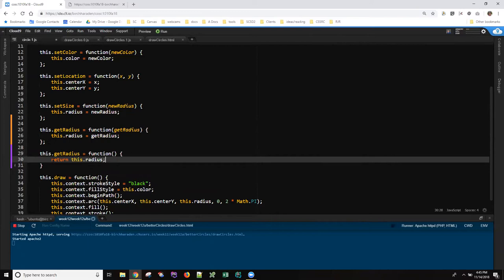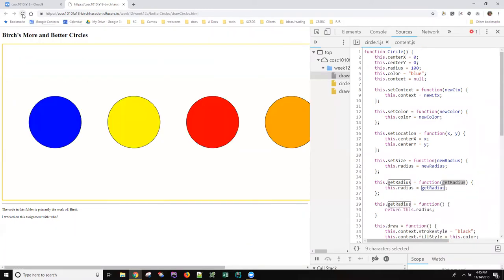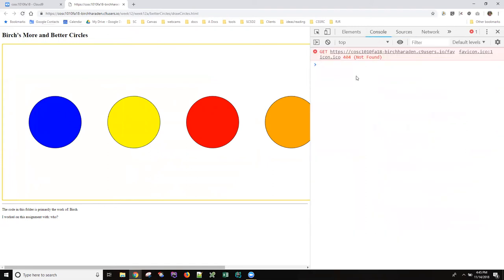But if I have two definitions for get radius, the last one is applied. So I'm just going to go ahead and save that code. I'm going to come back over here and shift refresh this page, and then suddenly his code is looking great.